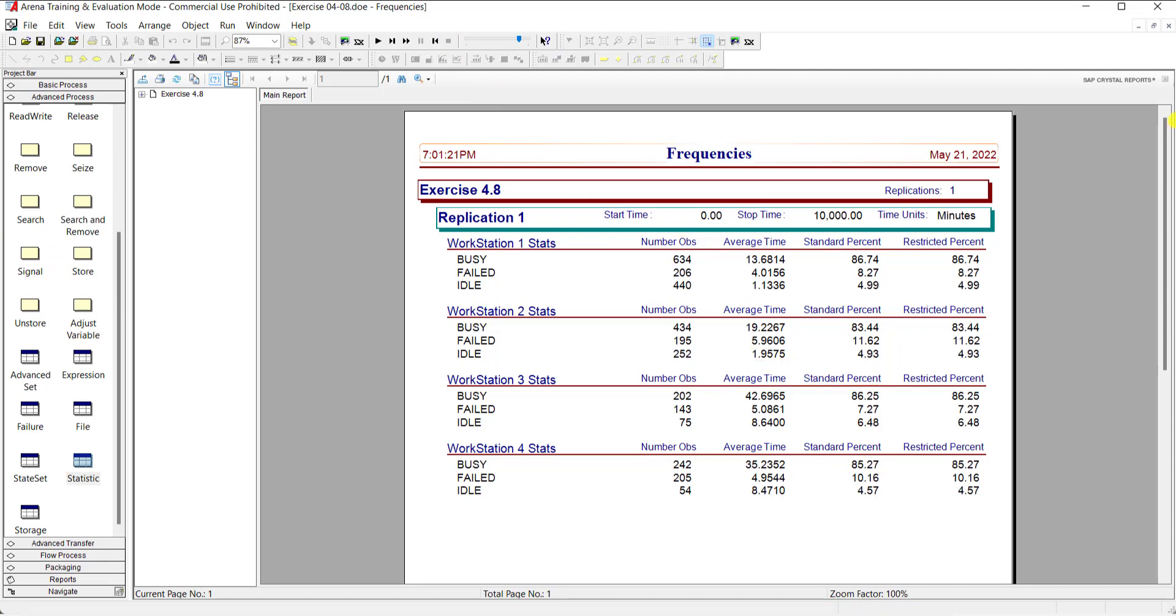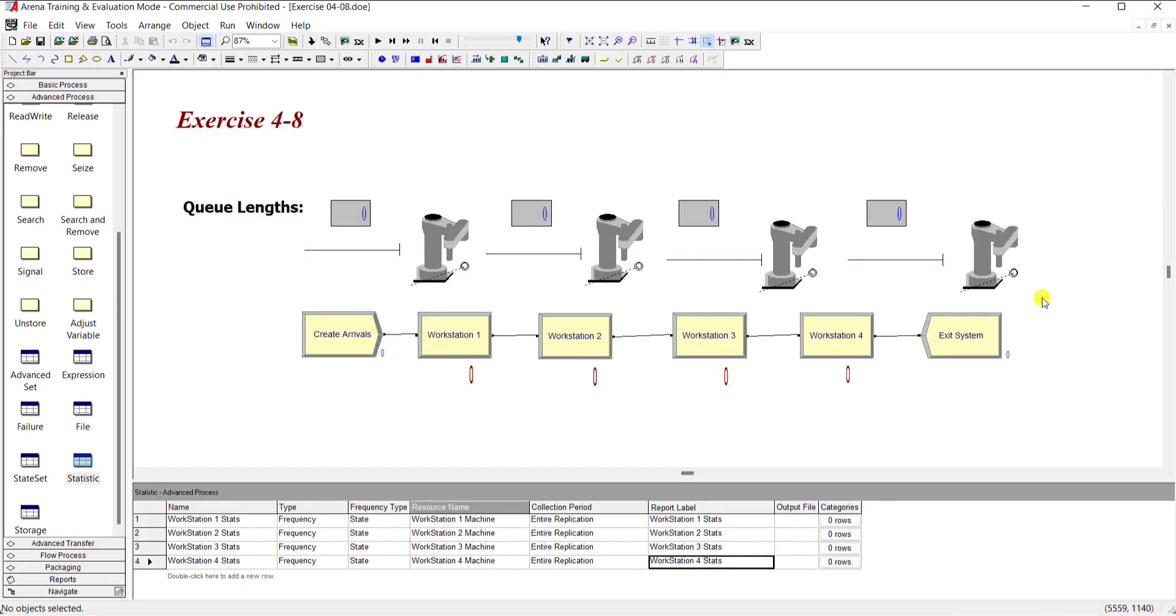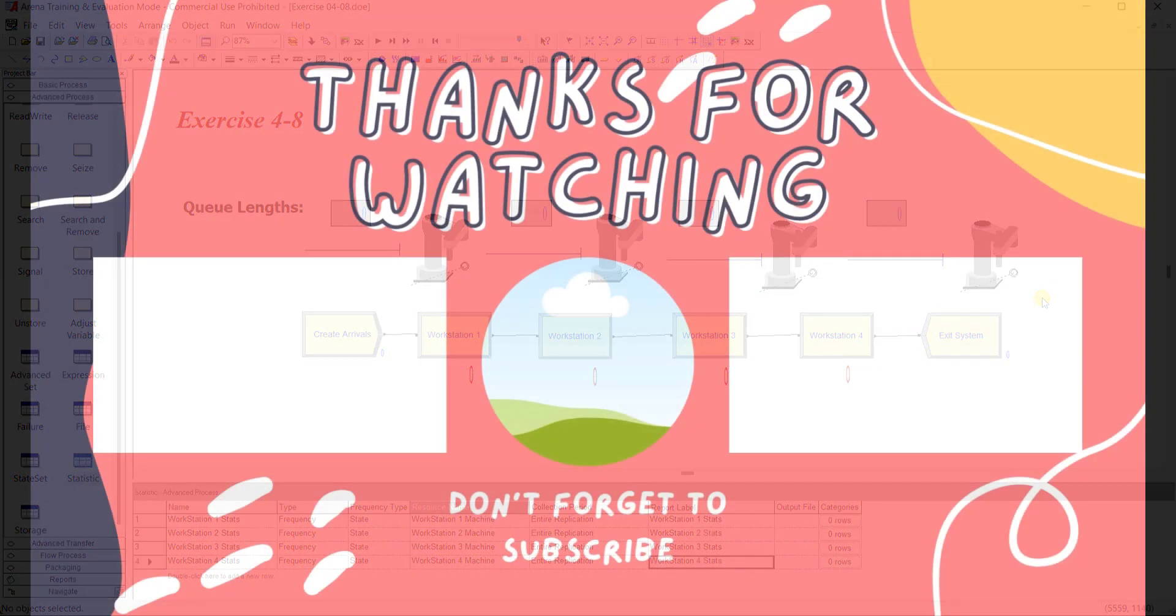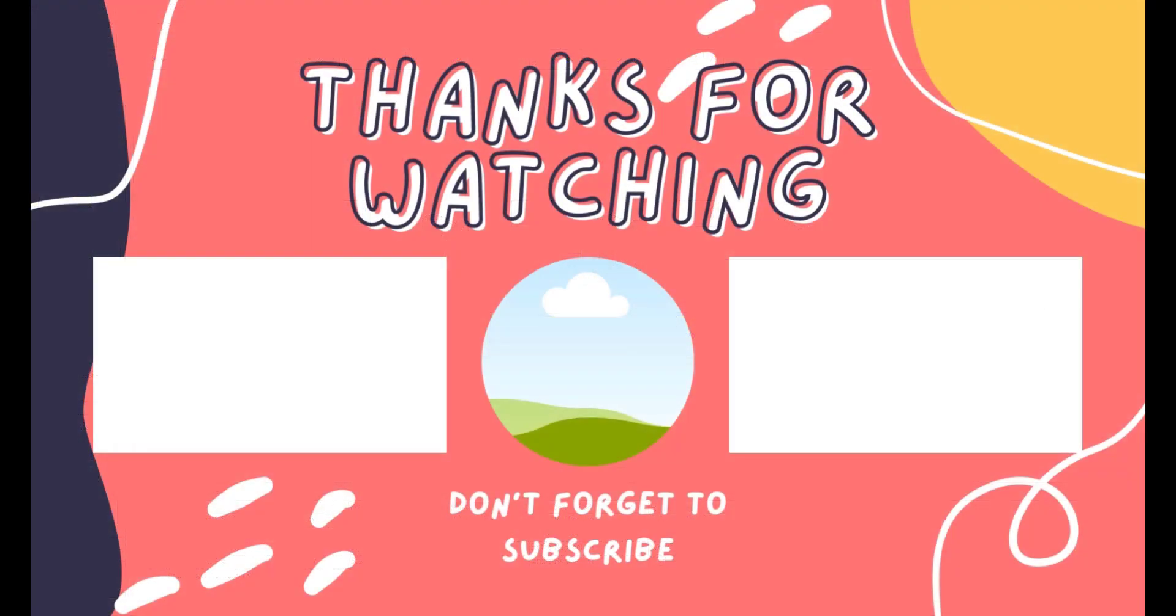And that's conclude our exercise 4-8. Thank you. Hope so you like this video. Please give a big thumbs up and please share this video. Take care, I will see you in the next video.